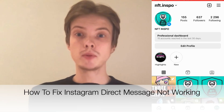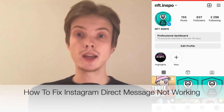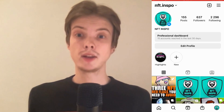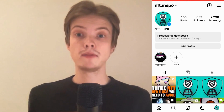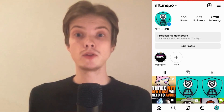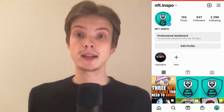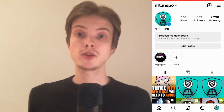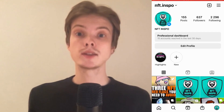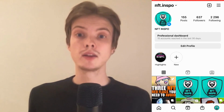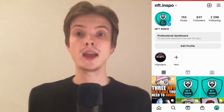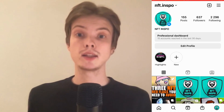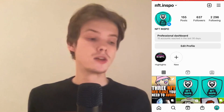Are you having problems with your Instagram DMs not working as they should? Then you have come to the right video because I'm going to show you exactly how to fix this. Make sure that you watch this until the very end so that you don't make any mistakes in this process.